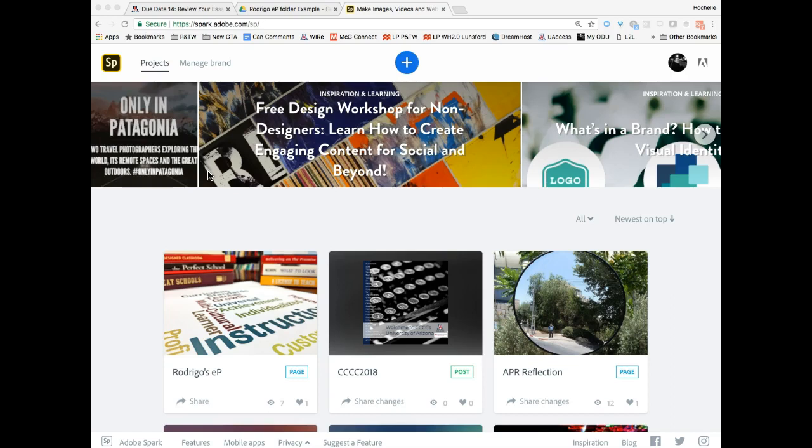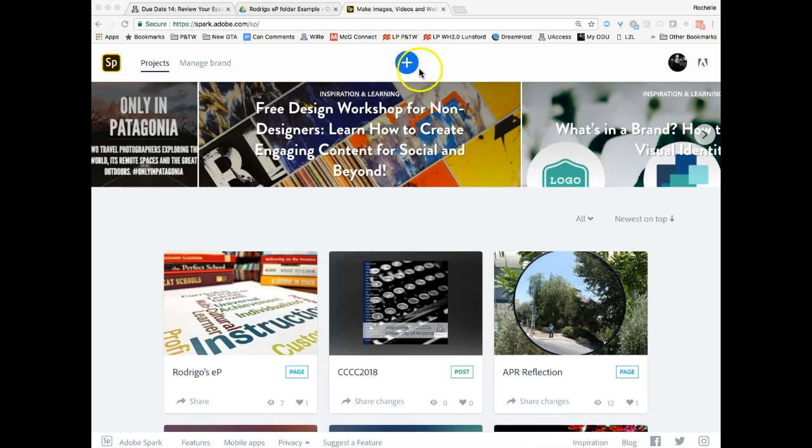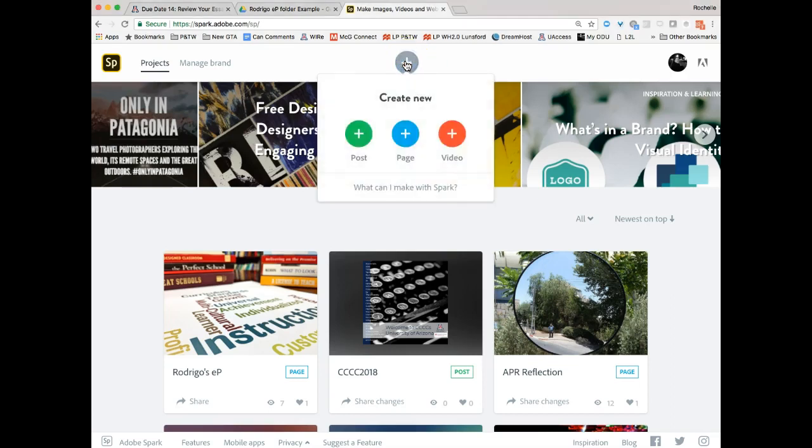So get logged in. Again, once you're logged in, this might look slightly different. But the main thing you're looking for, up here at the top of my page, is a blue plus button. That button is start a new project. So I'm going to click that button. You're going to look for something like that and you're going to start a new project.